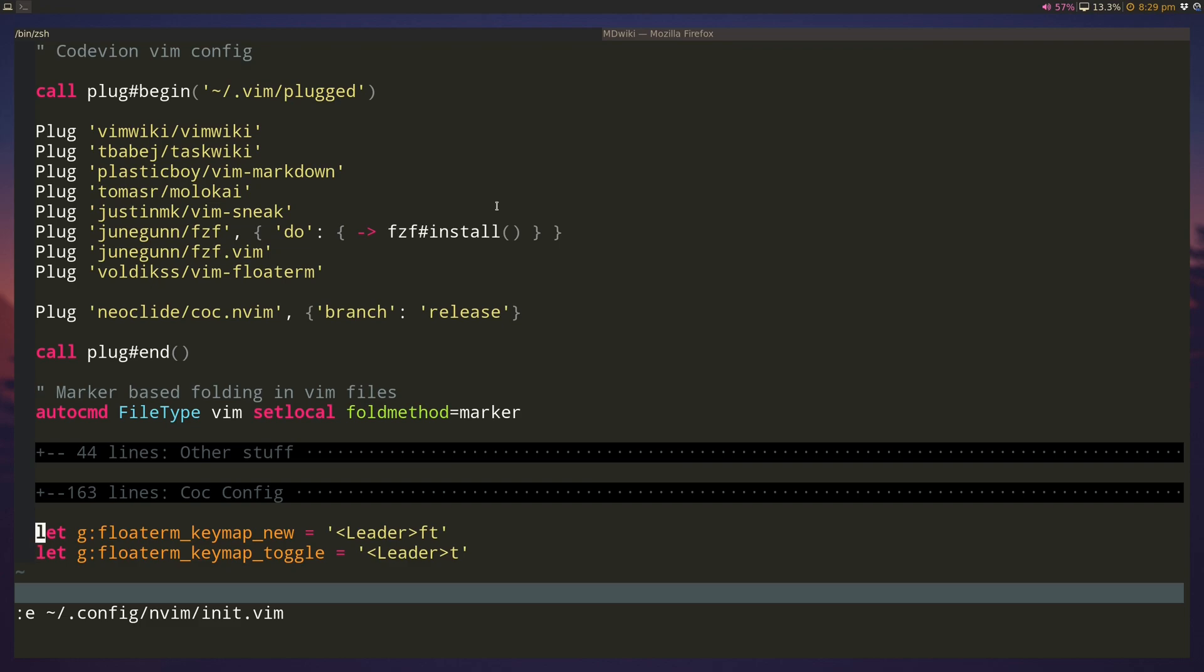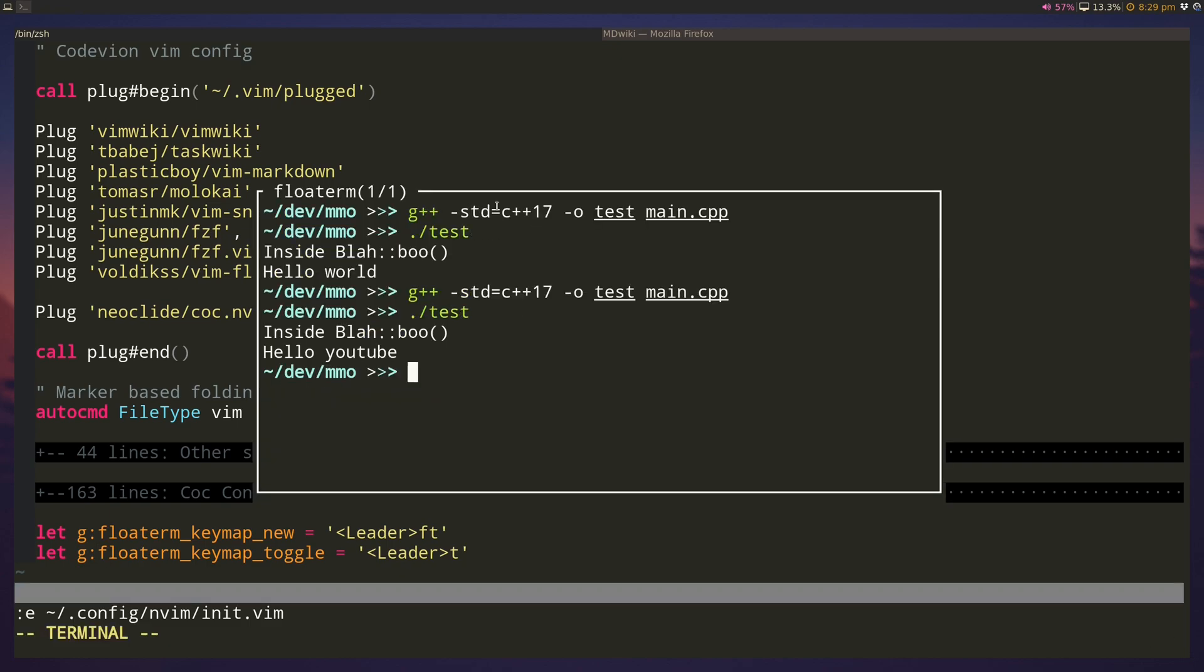And I just put a couple of key bindings here: one to create a new floating terminal and one to toggle it. The toggle will create a new one if one doesn't exist, so I feel like most of the time I just need one so I just toggle it. You can see that it's still persistent.